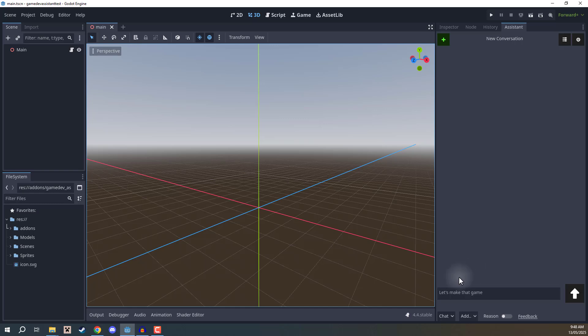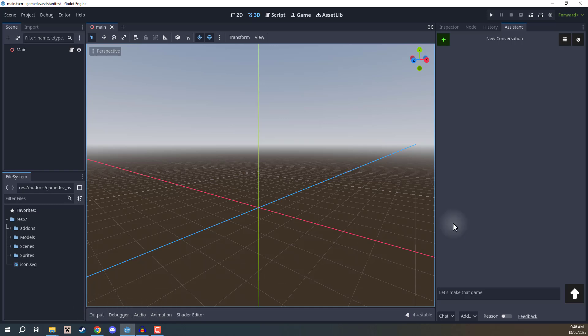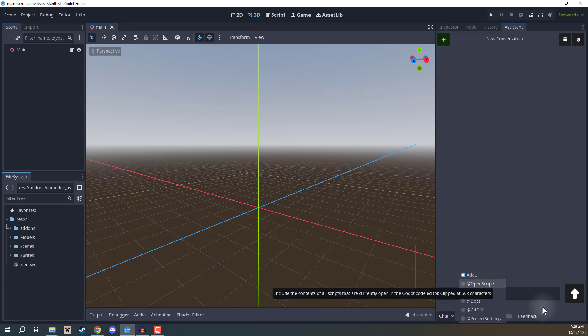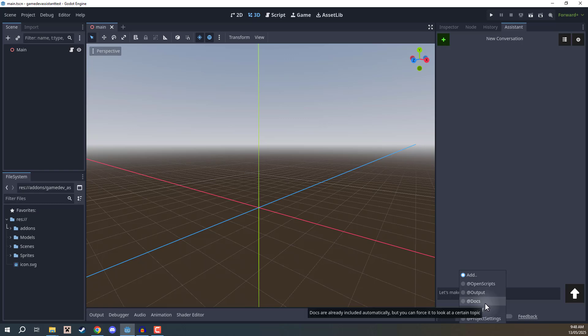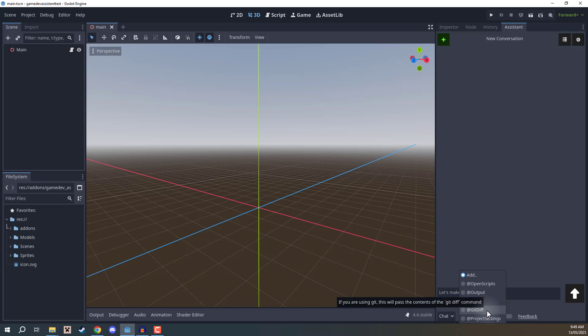Also for your prompts, you might want to provide information such as the scripts you're working on or any errors you're getting here in the output. To do that, we can go down to add and choose to add different contexts, such as including our open scripts, our output, the Godot documentation which is already included by default, but adding in the docs context can emphasize it more to explore, the git difference command, and your project settings.